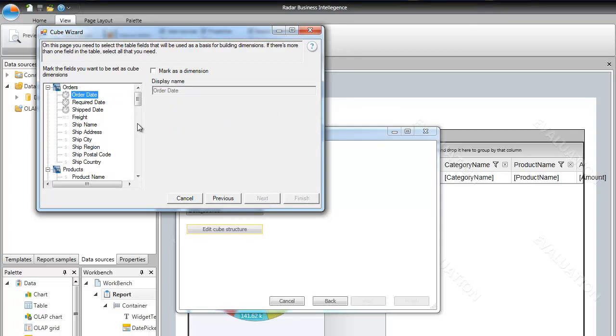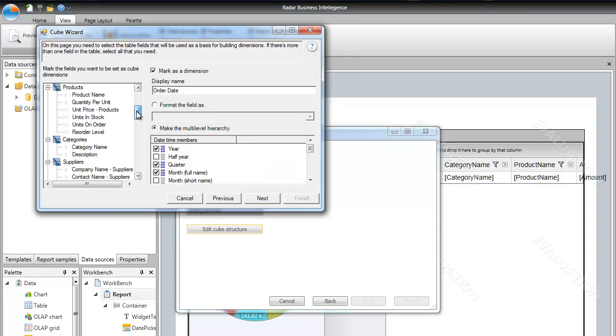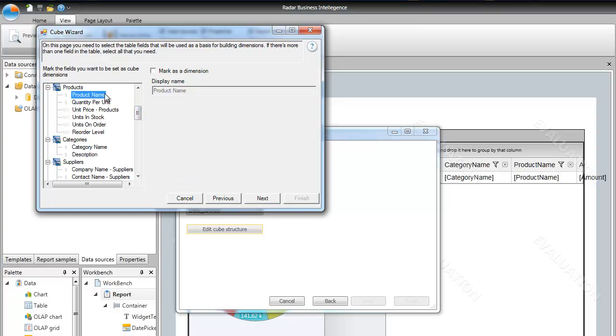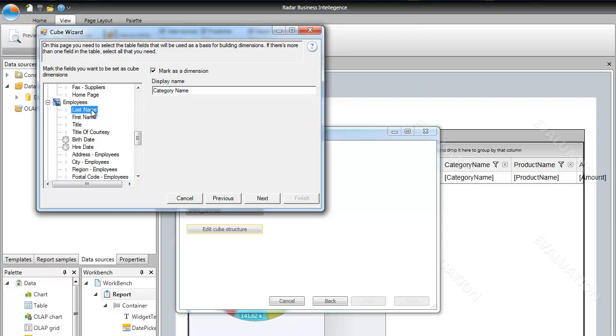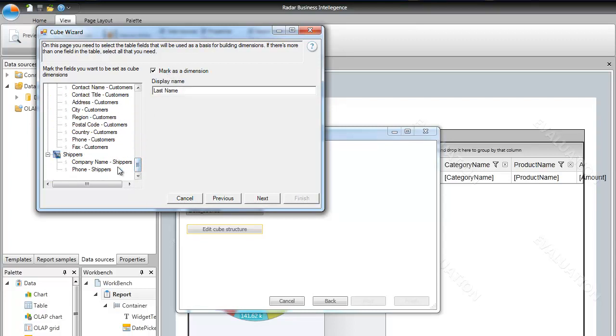Now let's define the dimensions for the cube: order date, product's product name, category category name, employer's last name, and shipper's company name.